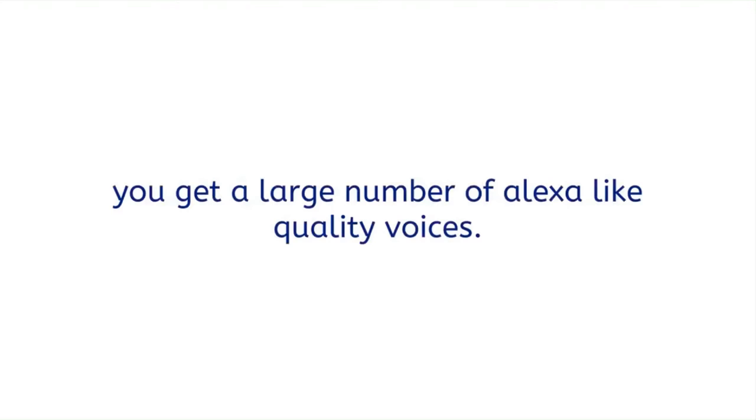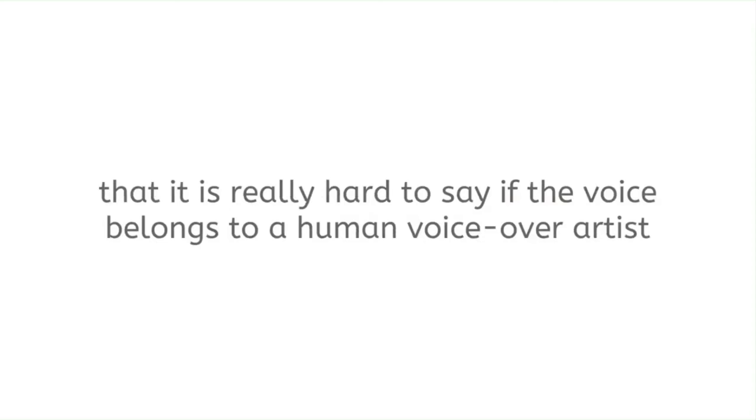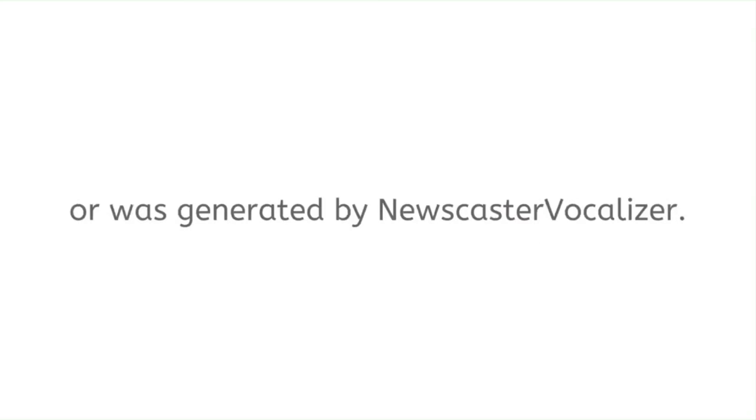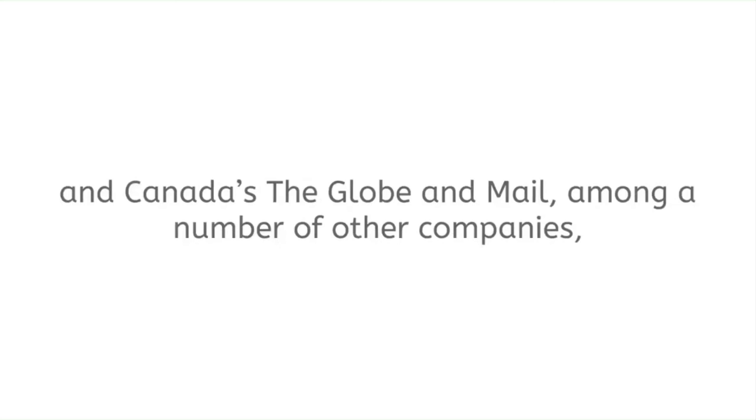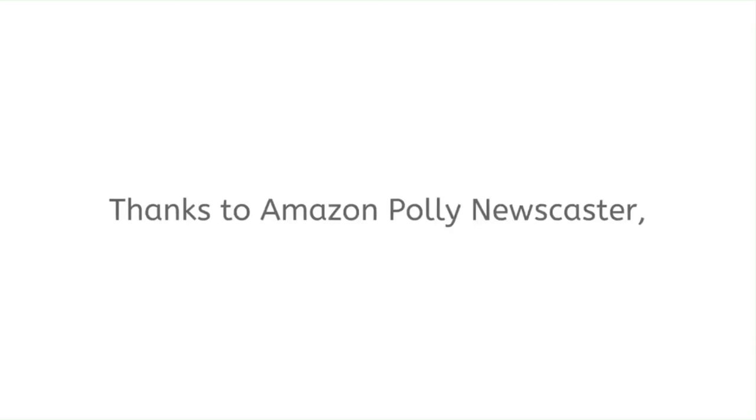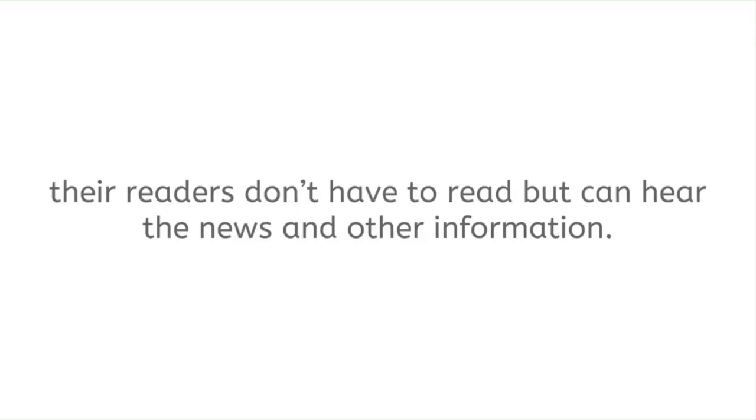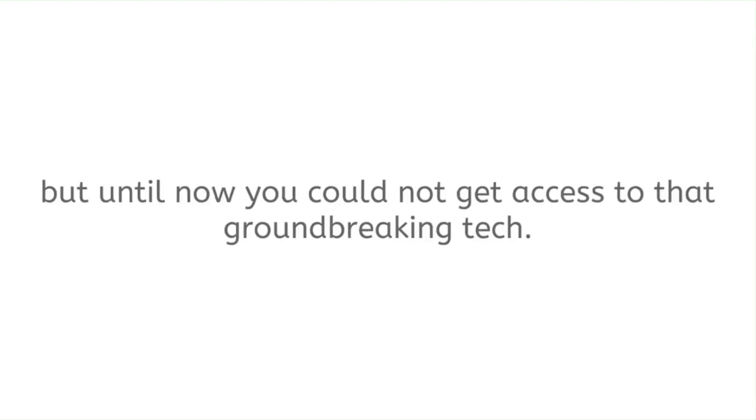On top of all that, you get a large number of Alexa-like quality voices. The generated voices are so natural that it is really hard to say if the voice belongs to a human voiceover artist or was generated by Newscaster Vocalizer. Amazon is already working directly with USA Today and Canada's The Globe and Mail, among a number of other companies, to help them voice their texts with that new revolutionary technology. Thanks to Amazon Polly Newscaster, their readers don't have to read but can hear the news and other information.